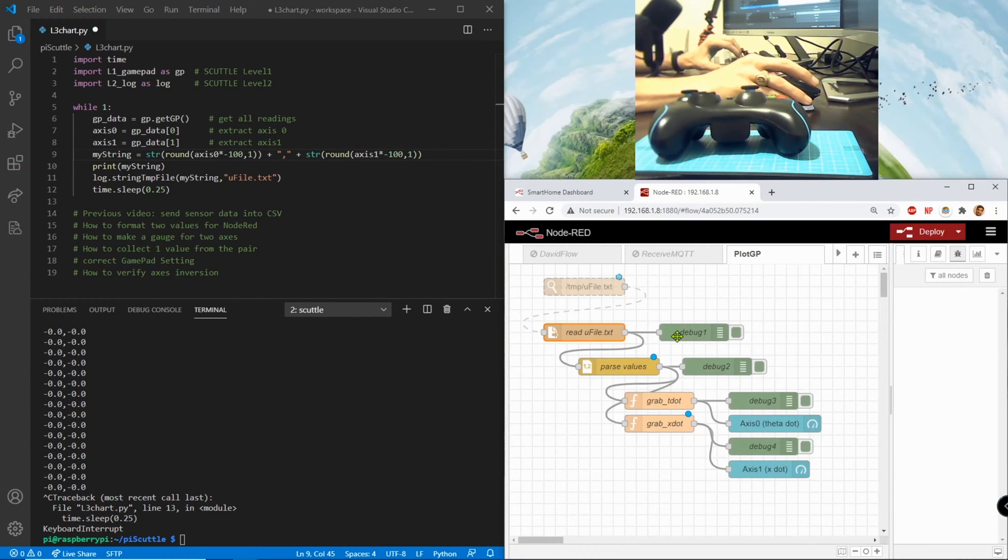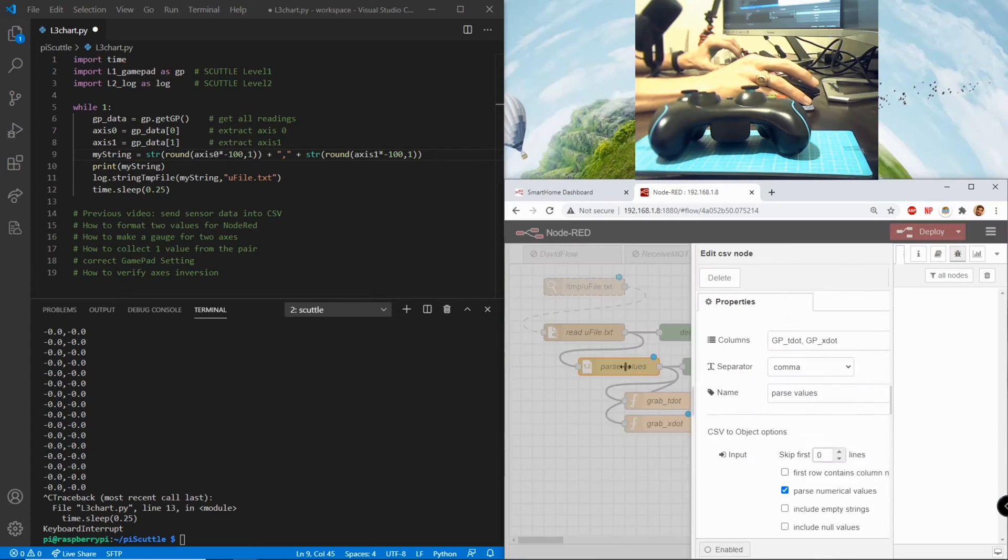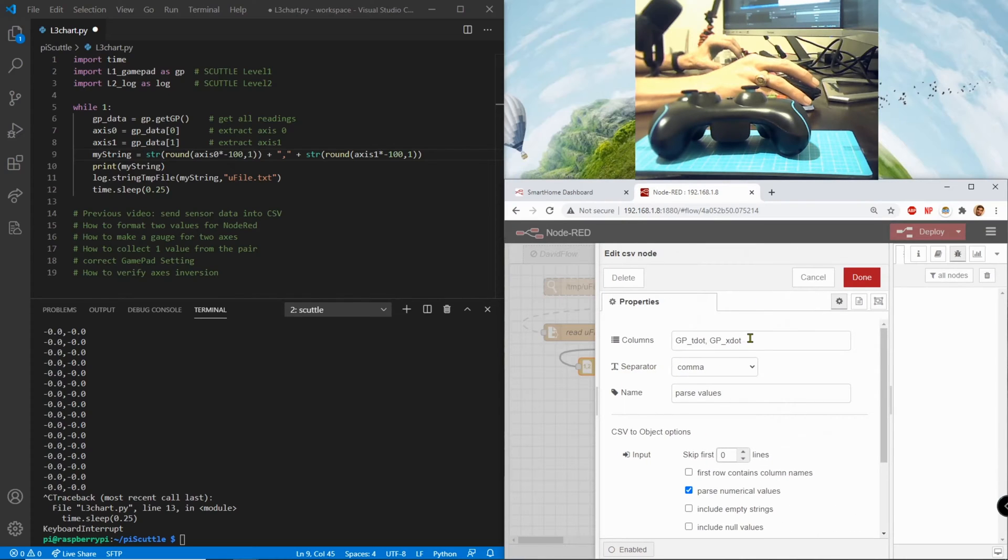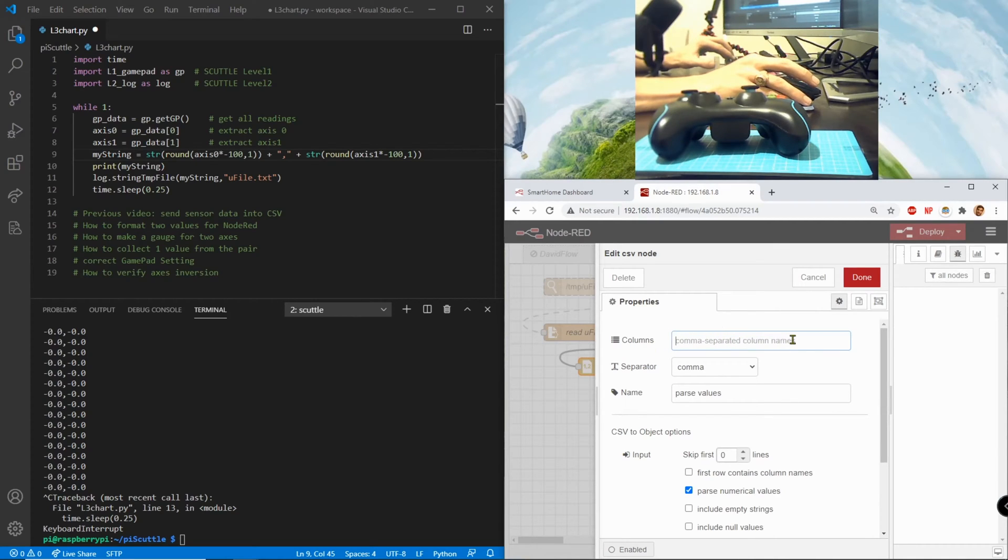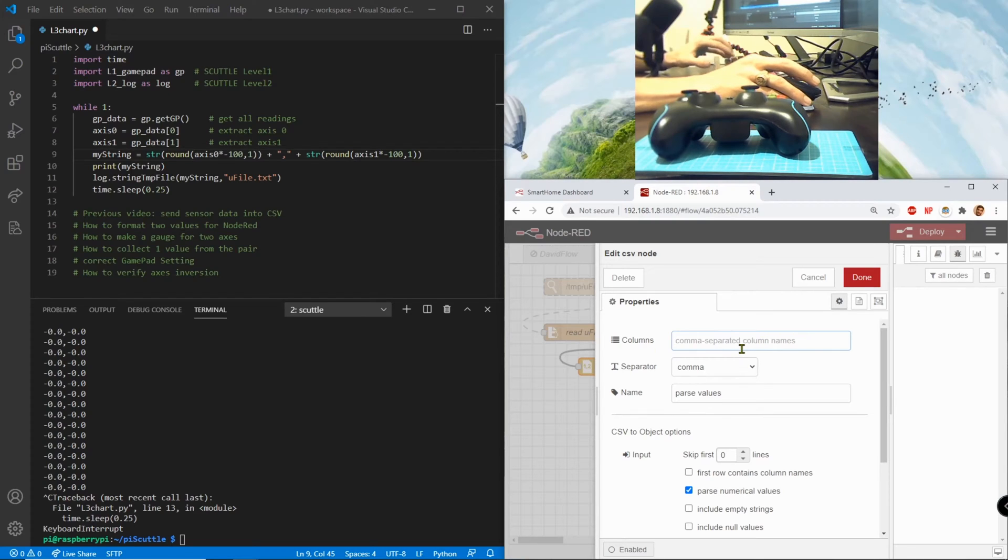Now it goes to the file text and it reads it. Okay this hasn't changed from the last one. And then the values are parsed by treating it as a CSV file.